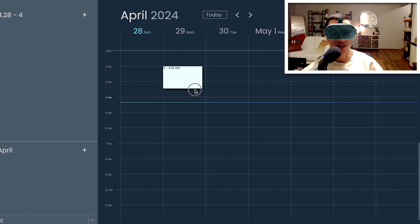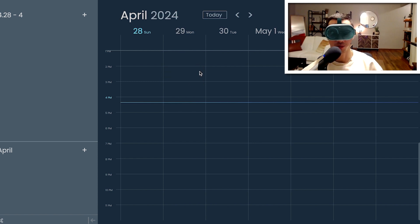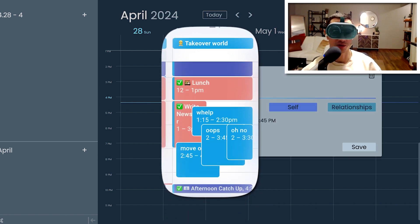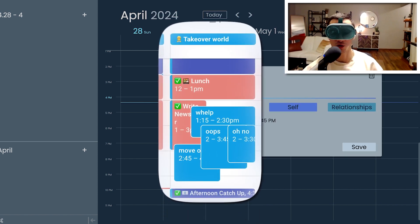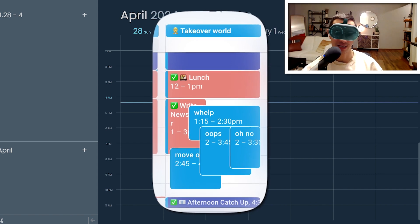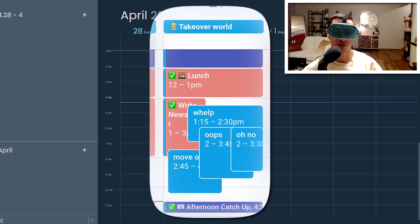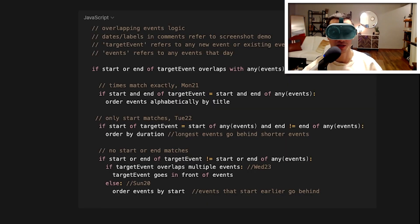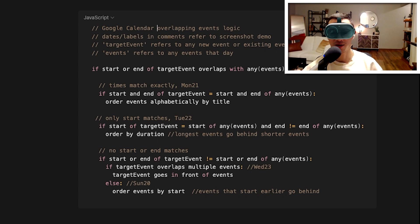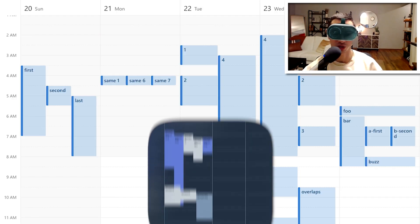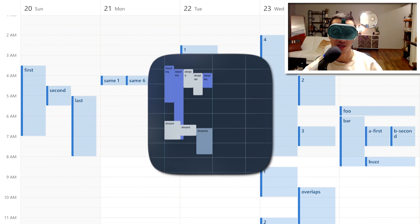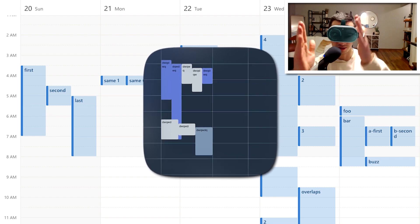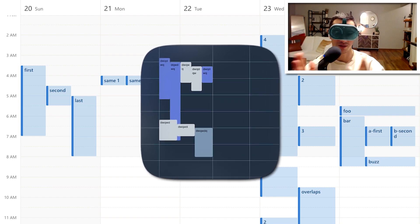I couldn't find the JavaScript code that Google Calendar is using to do their kind of overlapping style like this so I studied the UI and came up with this pseudocode. Now I personally prefer how Outlook does it.